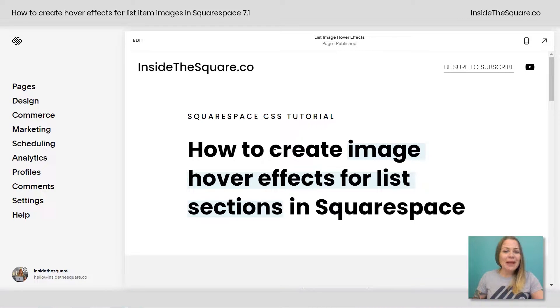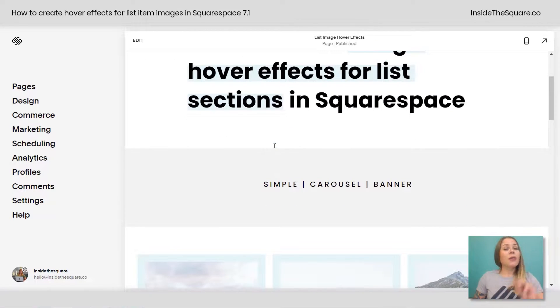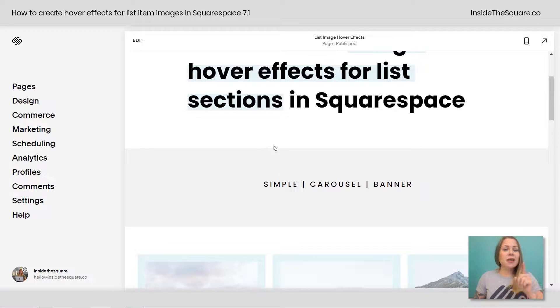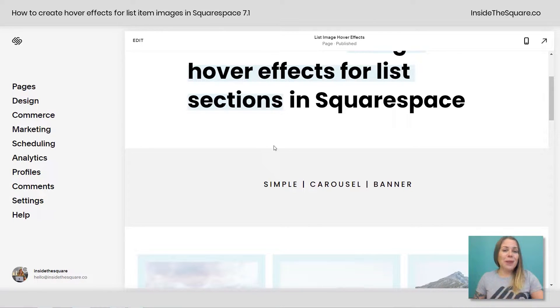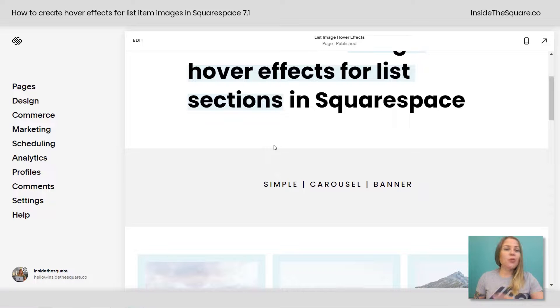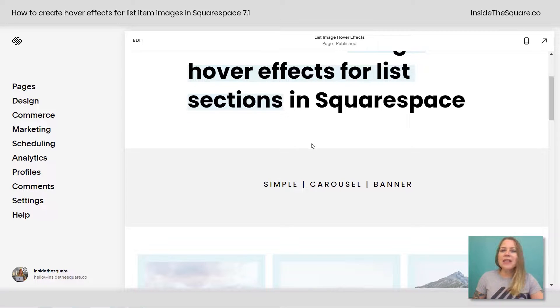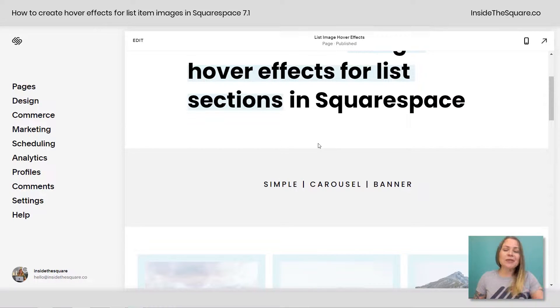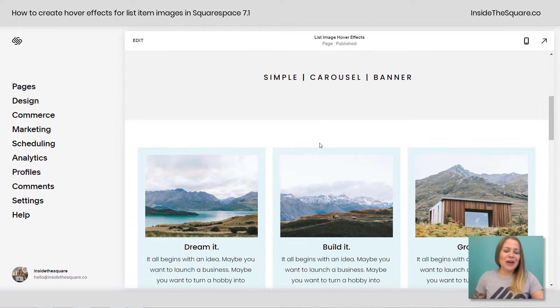Alrighty, so here we are in my demo site, and I do want to mention there are three types of list sections: simple, carousel, and banner. The codes I'm about to share with you will work with any of those. So no matter what type of list section you're using, these codes will still change the image styles on a hover.